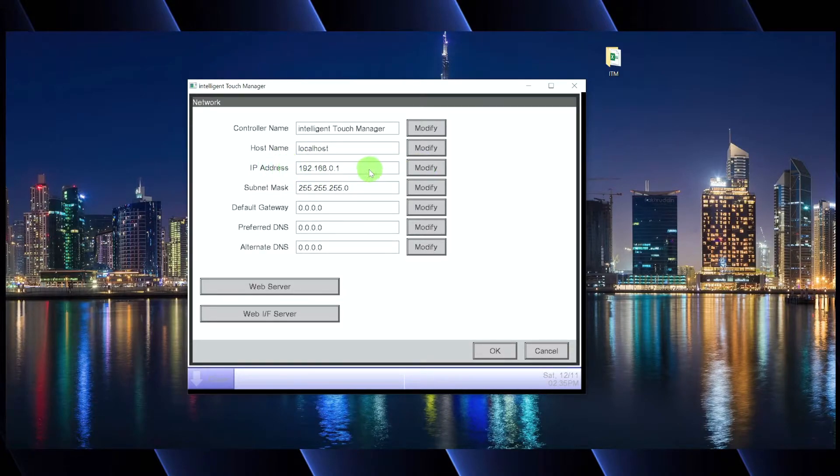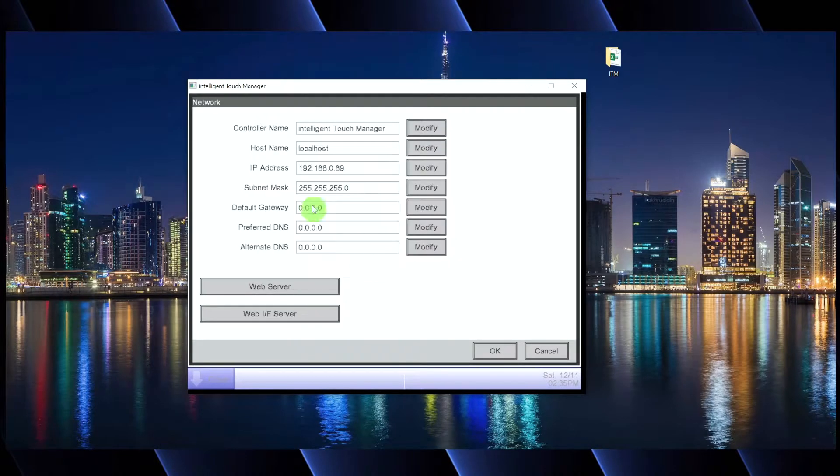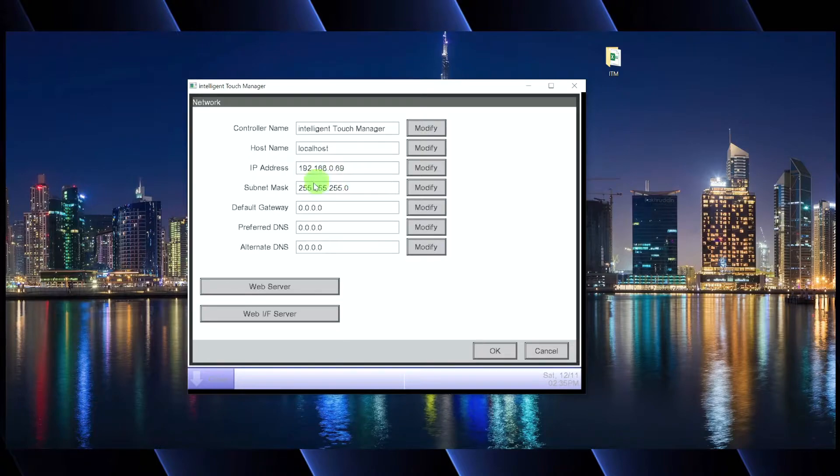Then pretty much whatever IP address is available, you can program. So for giggles, we could say, all right, we're going to have 192.168.0.69. So we're going to program that in.